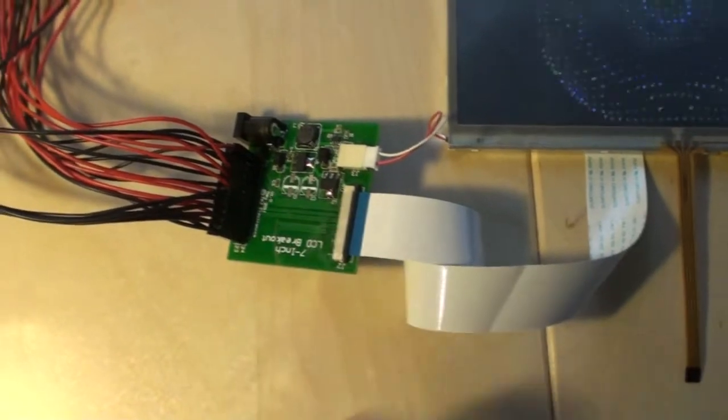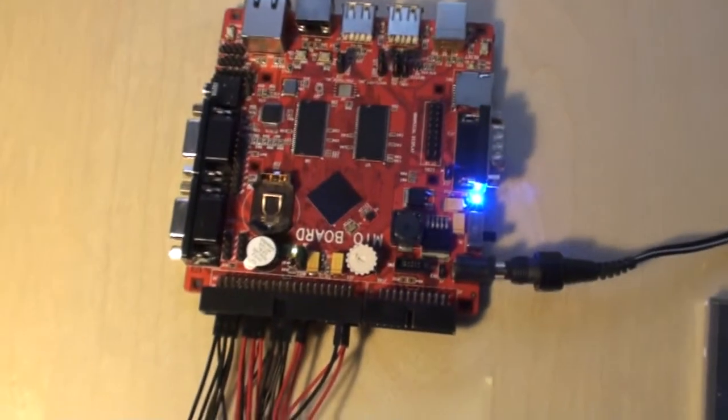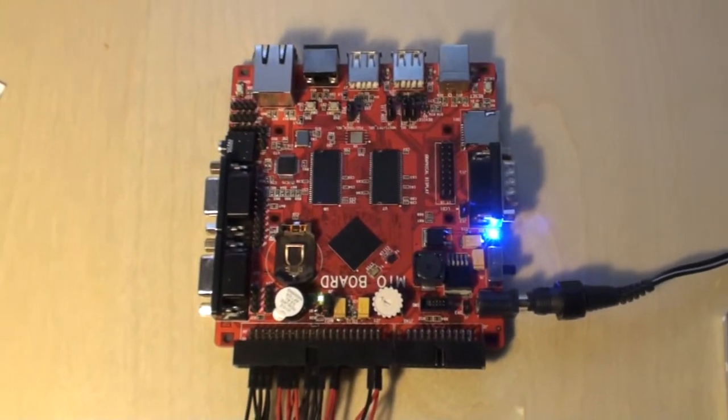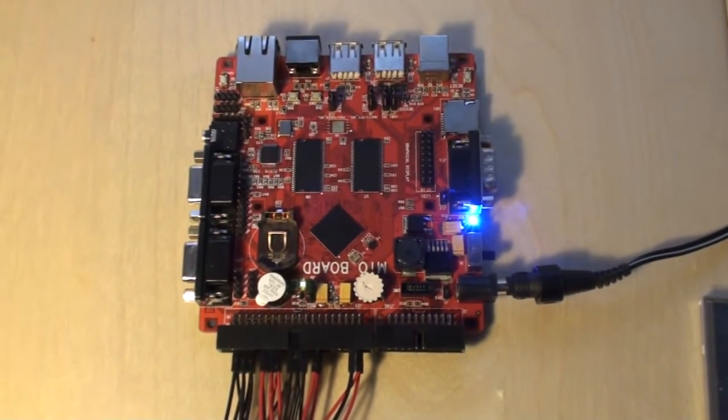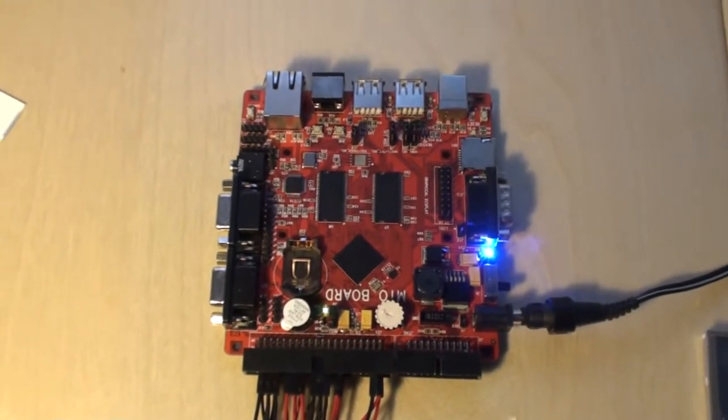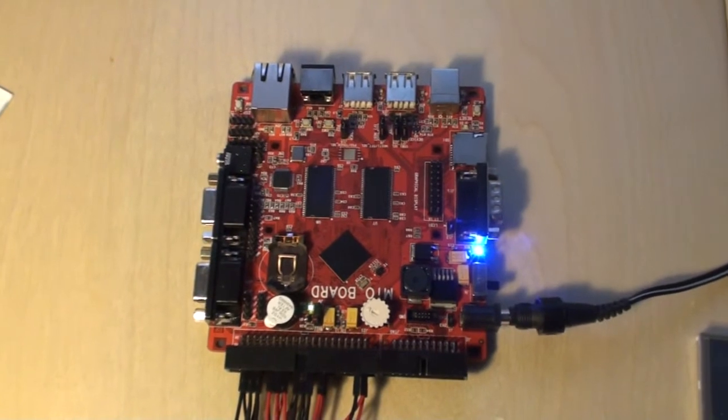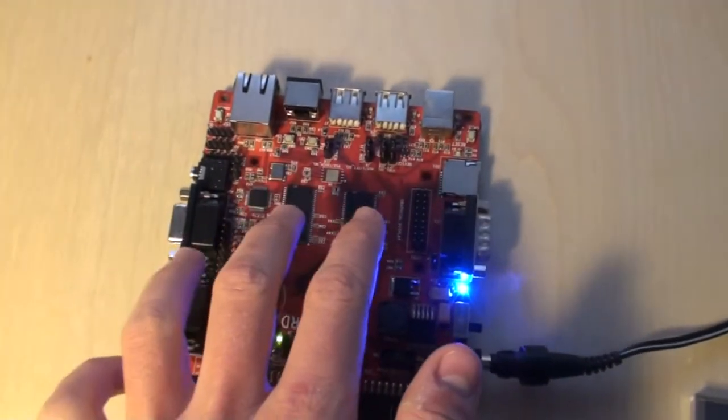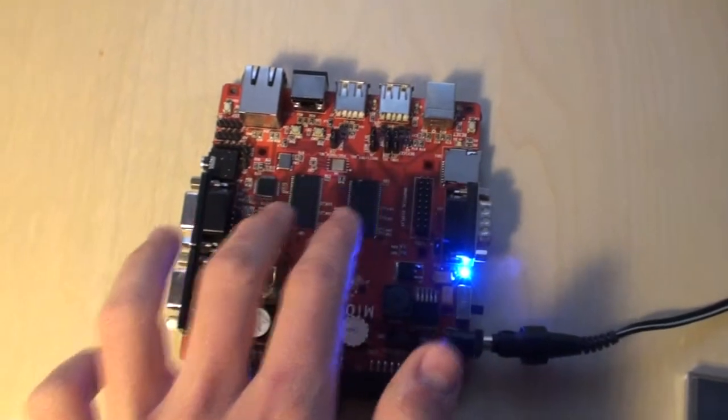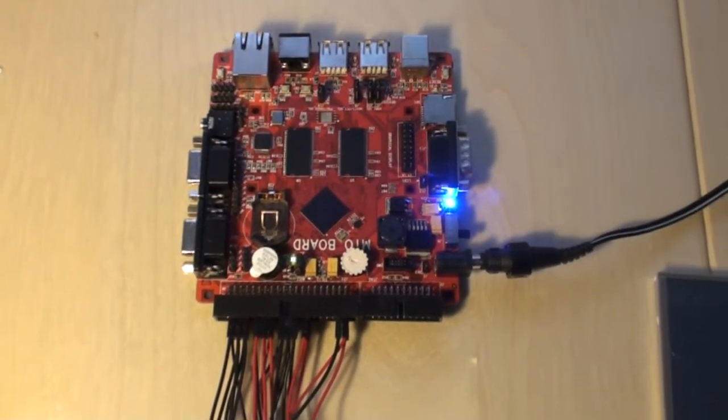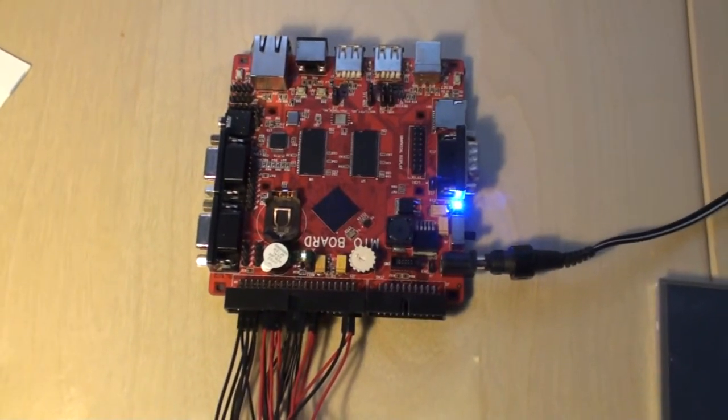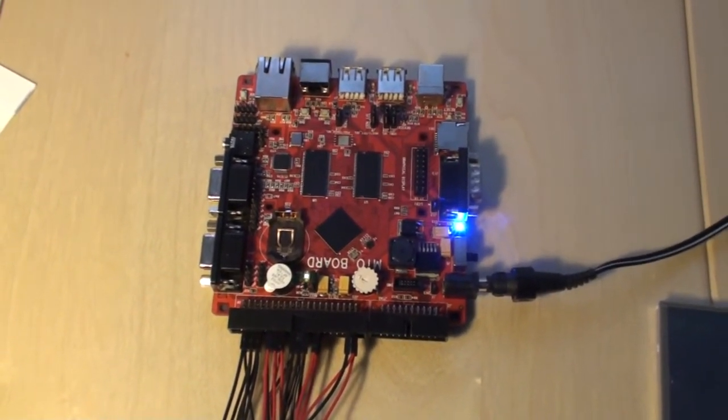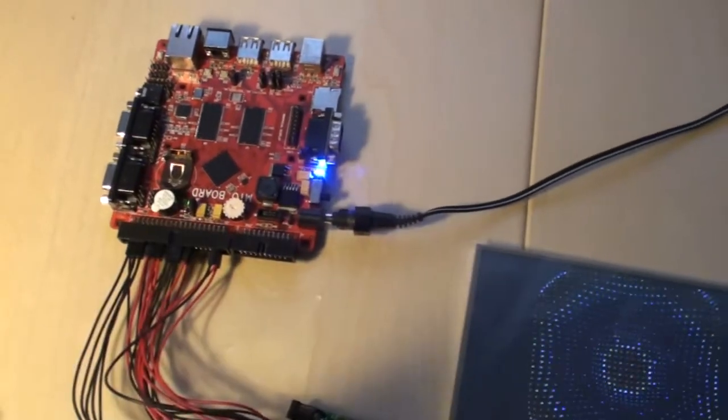But the great thing about this board is that it contains this LPC4088 microprocessor from NXP. It's a 120 MHz processor and the board features some SDRAM as well connected to the microprocessor as it supports this SDRAM to be directly connected to the memory bus. And then it also features a built-in LCD controller.